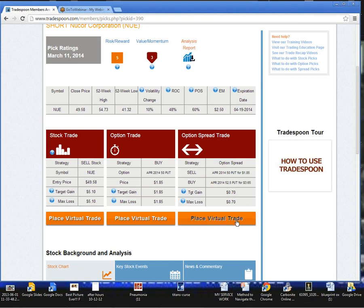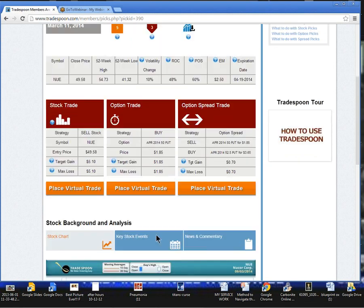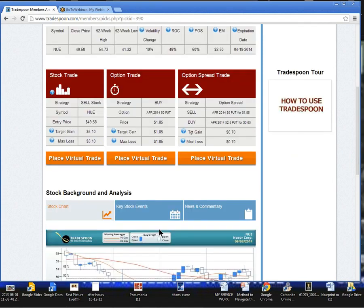Now, as always, use our proprietary virtual trade here at Tradespoon if you're new to Tradespoon or if you've never traded one of these picks.